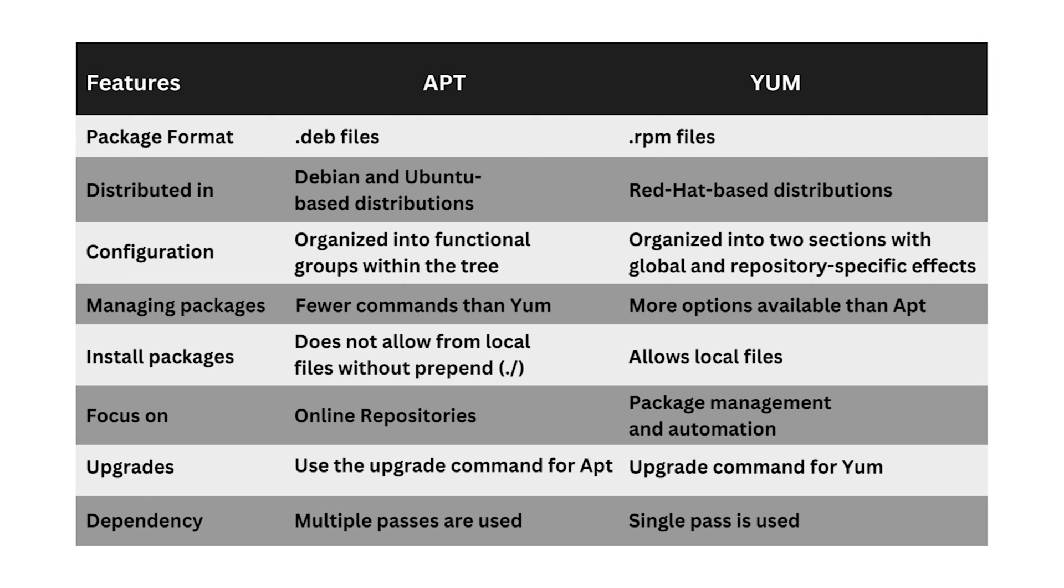Moreover, while apt uses multiple passes to resolve dependencies, yum uses a single pass for this purpose.